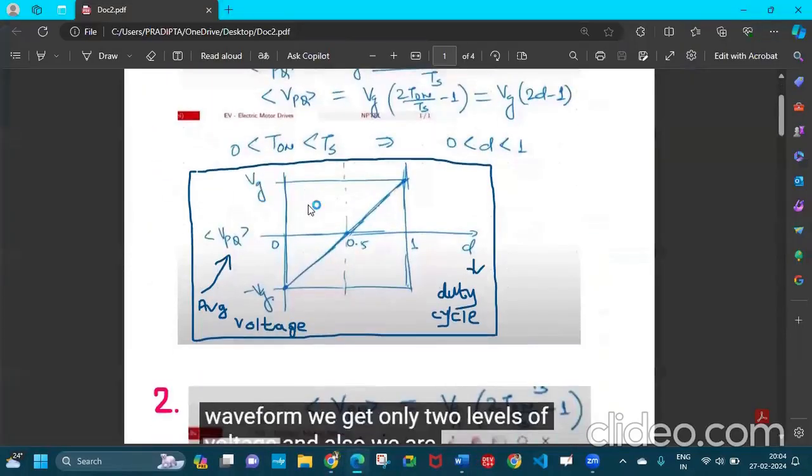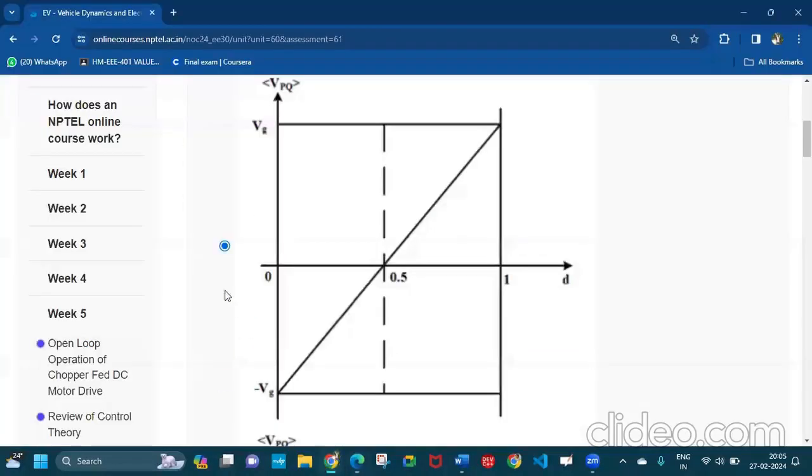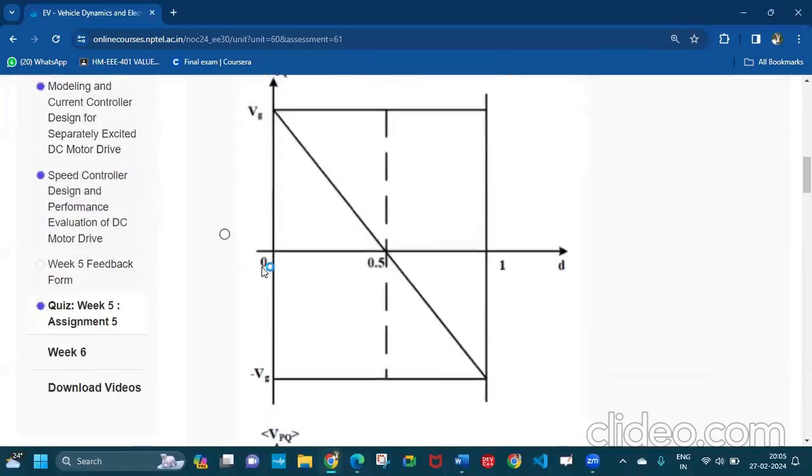This is the proof. This is the average voltage and this is the duty cycle and this is the graph. So the first option will be the answer.